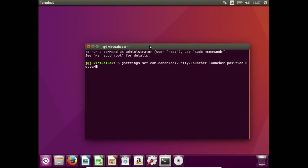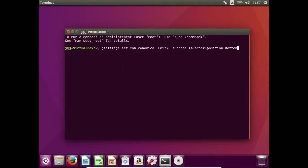This is actually the command I used to drop it down to the bottom. So, I might stretch that out a little bit. And you can see gsettings set com.canonical.unity.launcher, launcher-position bottom.